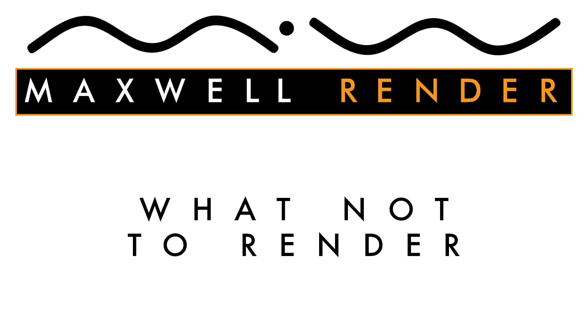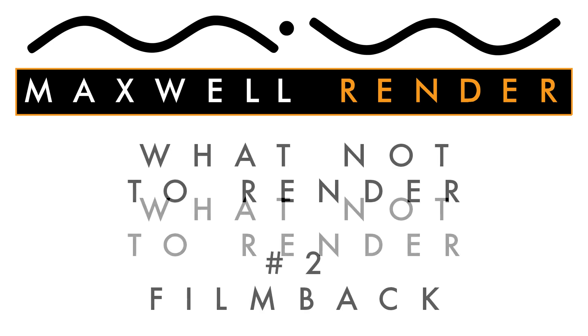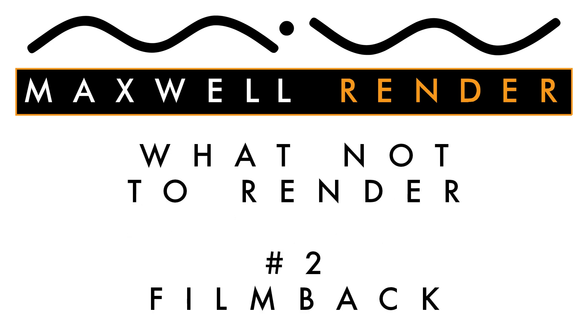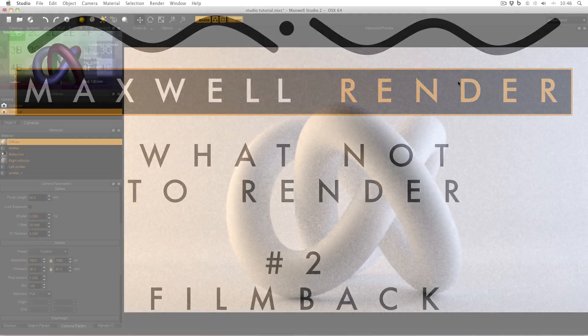Hello everyone and welcome to another episode of What Not To Render, the show that makes mistakes so that you don't have to. Today I will not be rendering the film back.